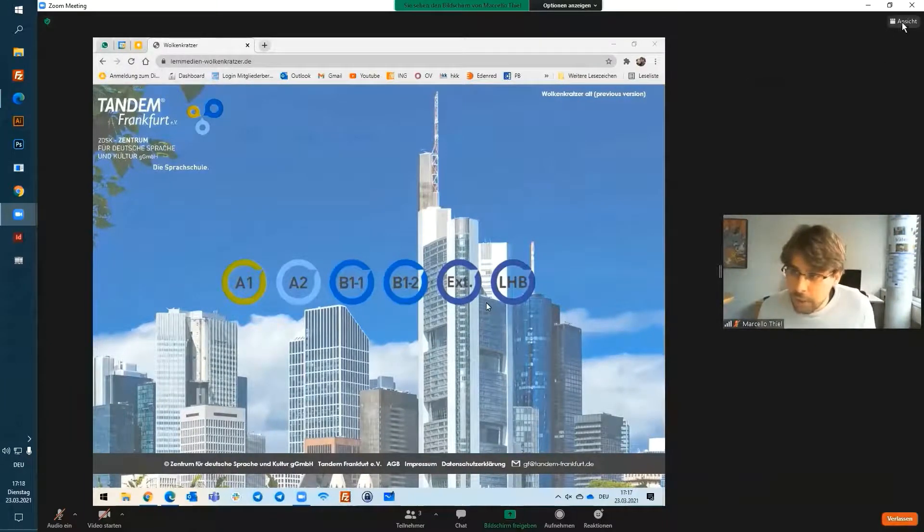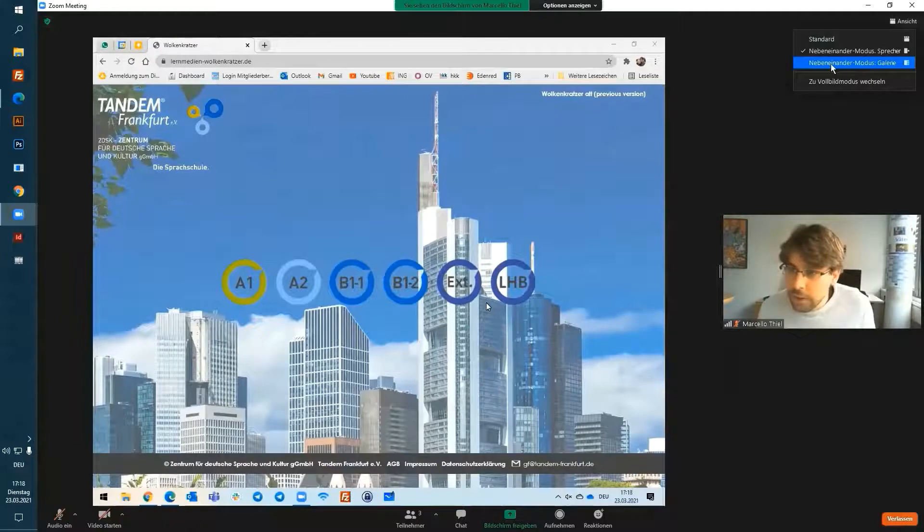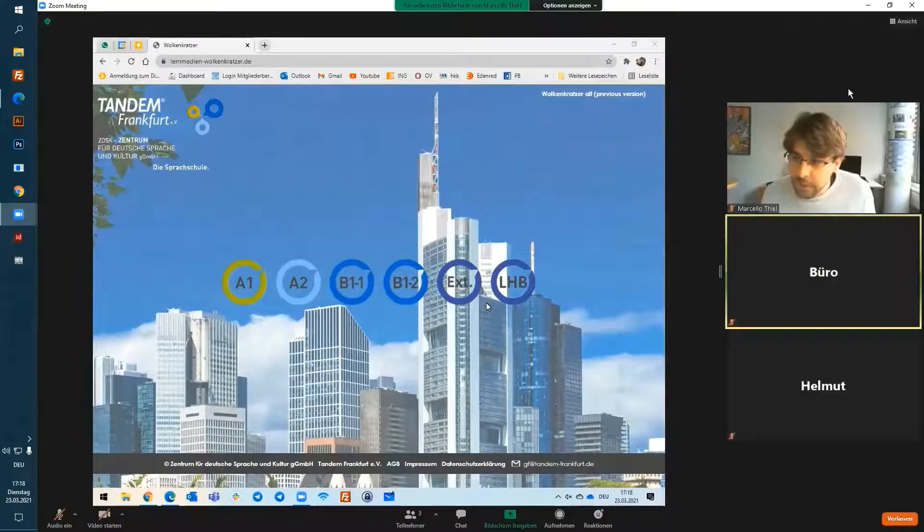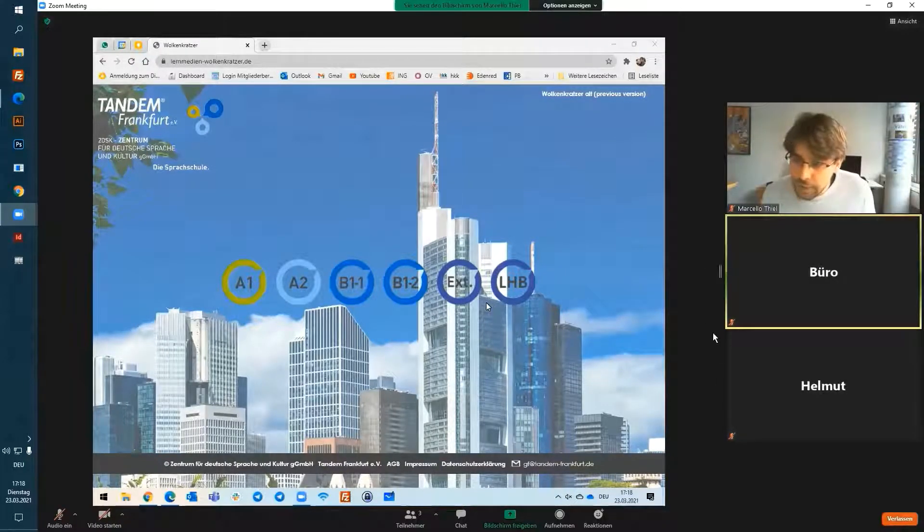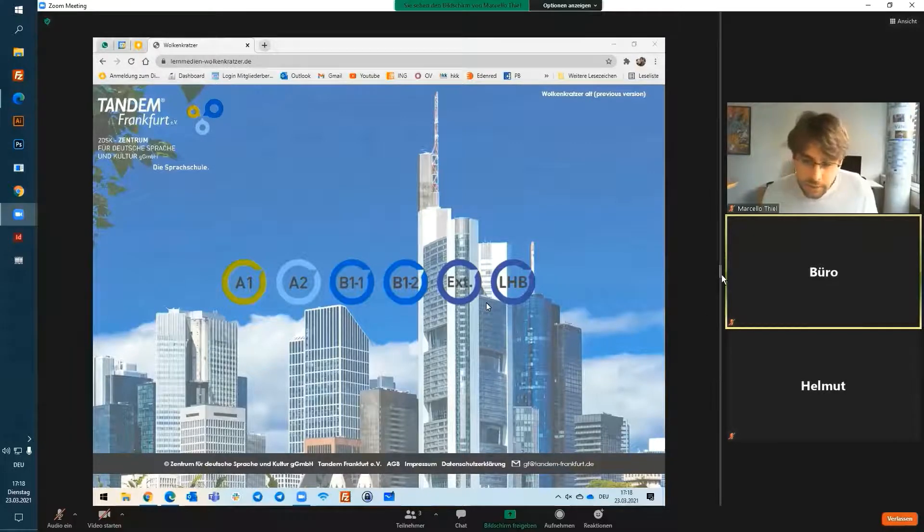If you prefer to see all the participants of the meeting, click on the gallery view. Then you see the participants on the right side and the screen on the left side.